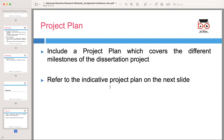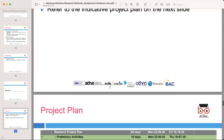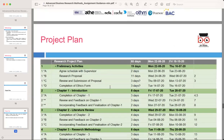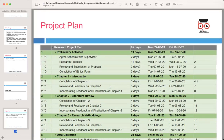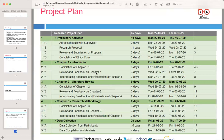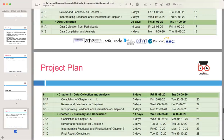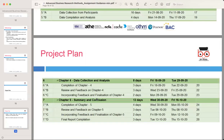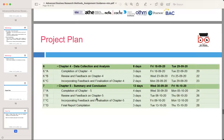Take a look at the indicative project plan provided on the next slide. It serves as a model for structuring your own project plan — customize it to fit the specific requirements and duration of your research. The project plan activities include chapter one (introduction), chapter two (literature review), research methodology and data collection, data collection and analysis, and summary and conclusions.